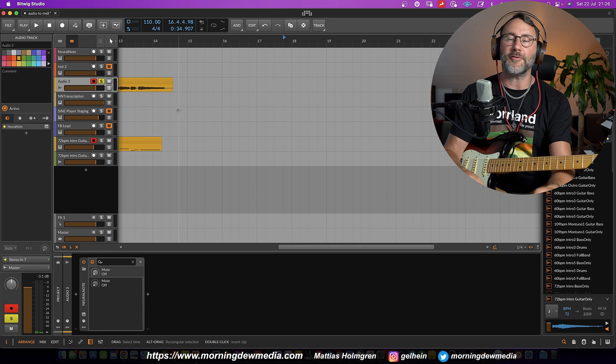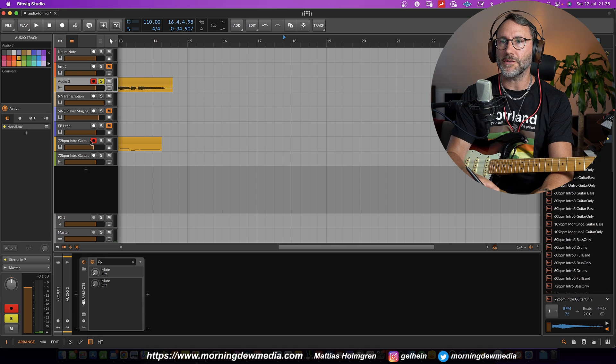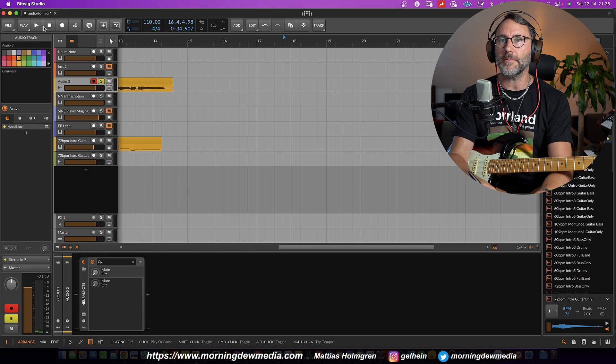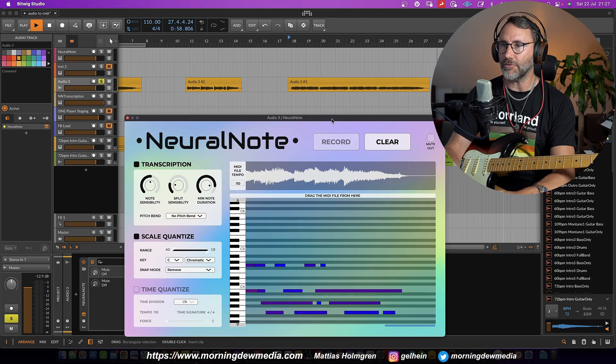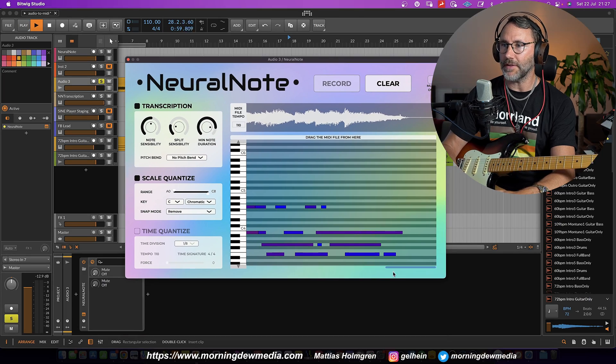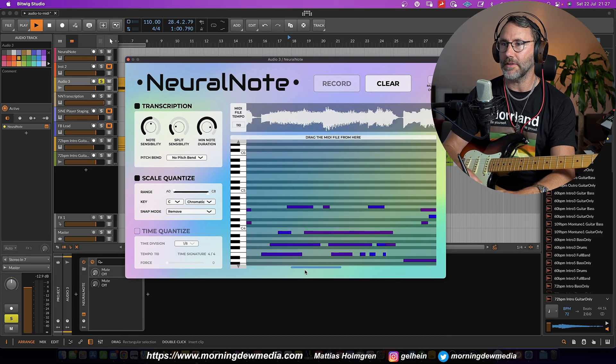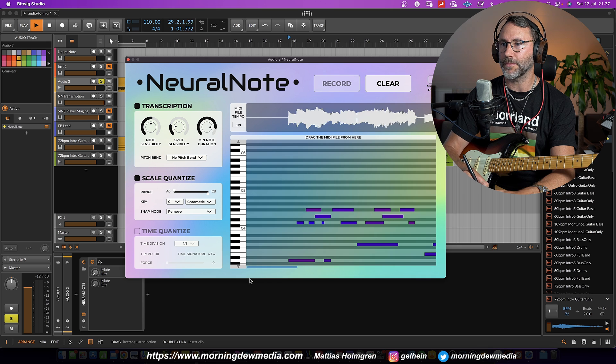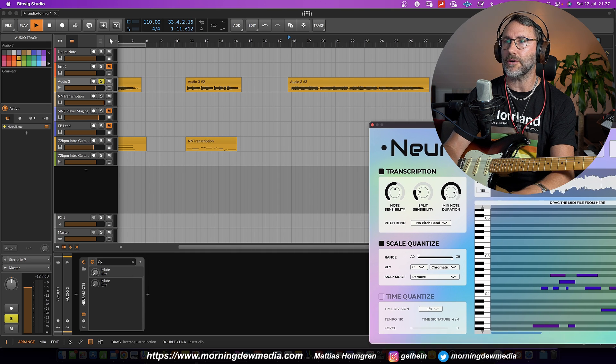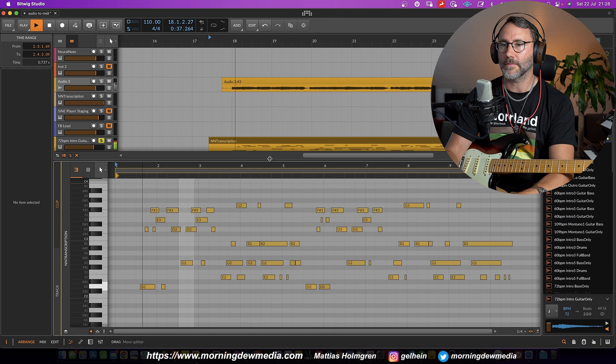And let's make a final example with some finger picking. The activate record and there we have the MIDI, so let's try it with the guitar plugin.